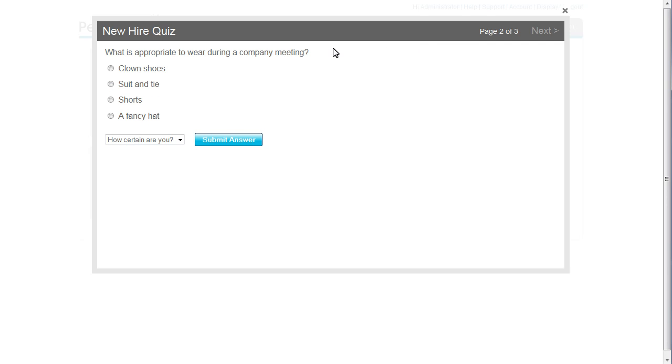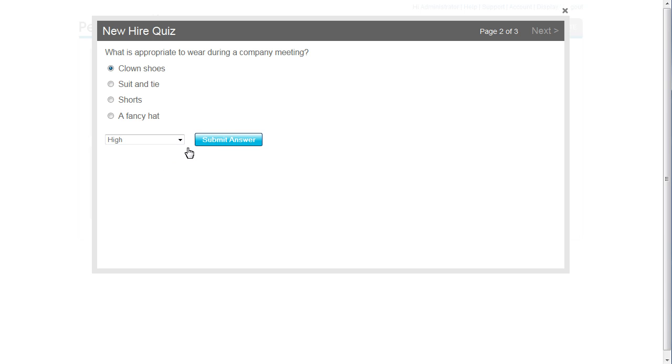Next question. Yup, I know the answer to this one too. As with the previous question, I need to answer the second part on how certain I am. I pick High again and submit my answer.